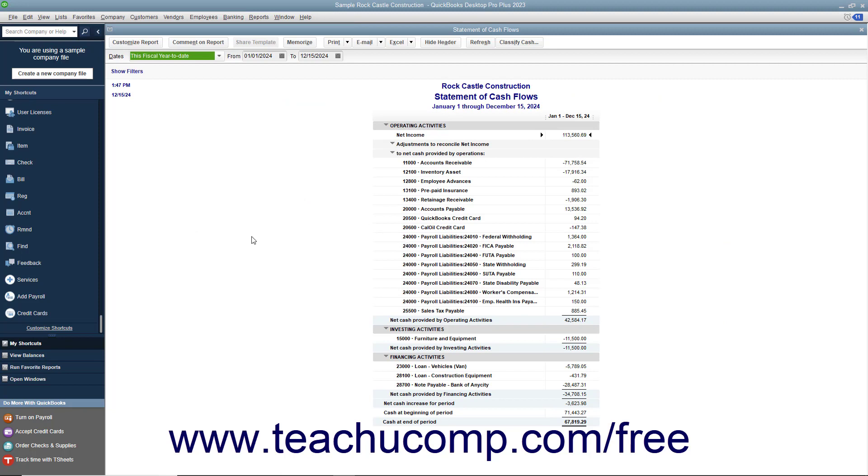This report shows the change in the company's cash position for a selected time period. It shows the amount of cash earned from profit, from where additional cash was received, and where the cash was spent.